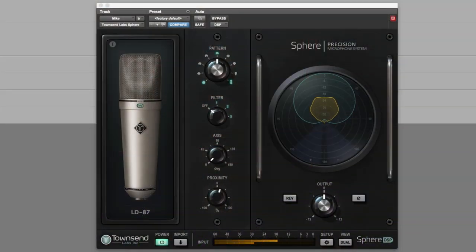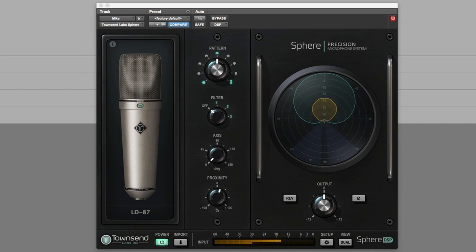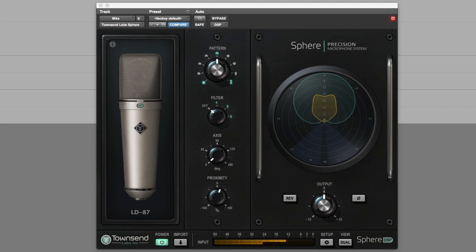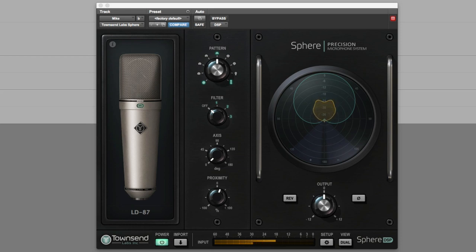The Sphere L22 mic has two capsules, each with its own output, which more completely captures the directional and distance information otherwise lost with single-channel mic modelling systems. This additional information enables the Townsend Labs Sphere DSP plugin to reconstruct how different mics respond to the sound field, as well as provide three-dimensional modelling.